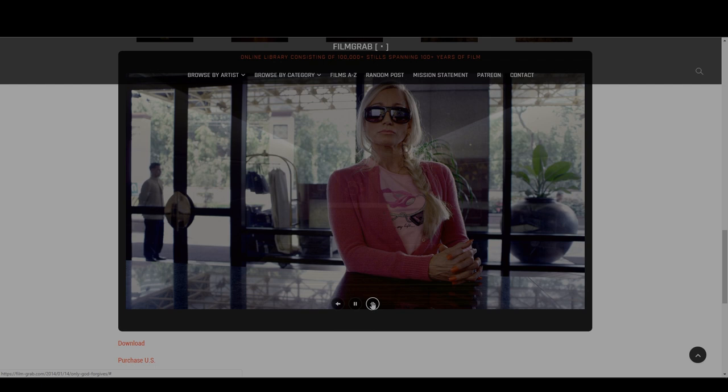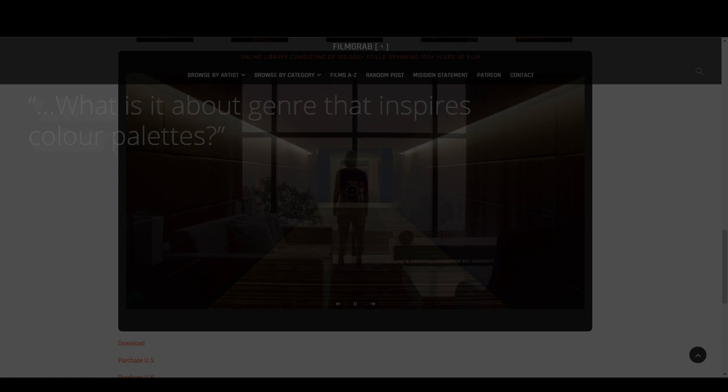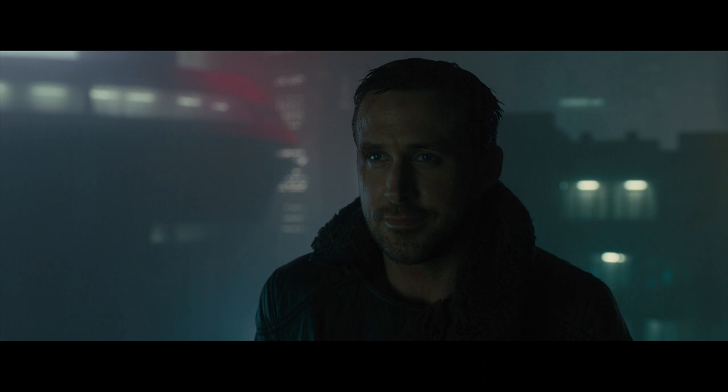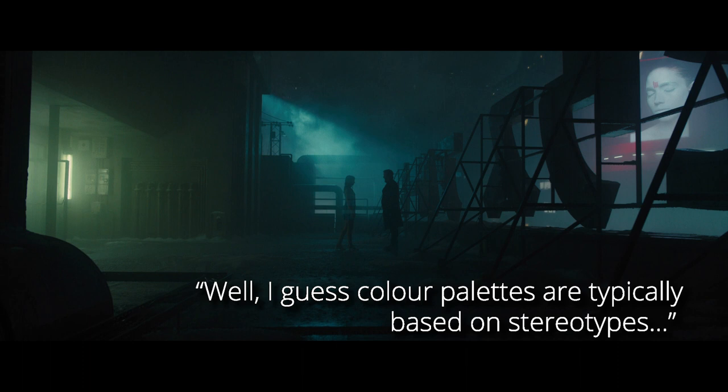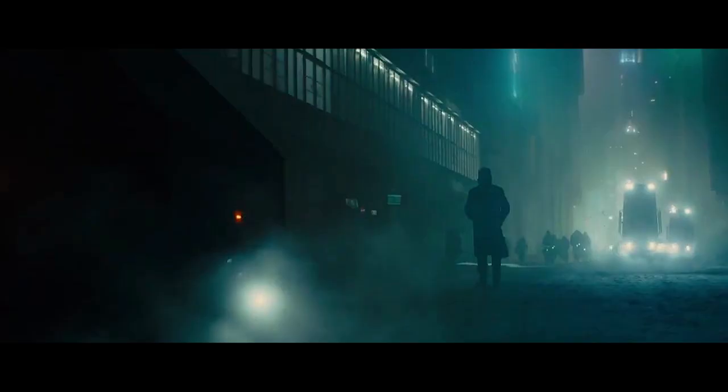I was talking with a friend about colour palettes and he asked me what is it about genre that inspires colour palettes? The example he mentioned was Blade Runner 2049 and how it's very blue and some dark grungy greens. I didn't really know how to answer it at that point, so my answer was: well, I guess colour palettes are typically based on stereotypes.